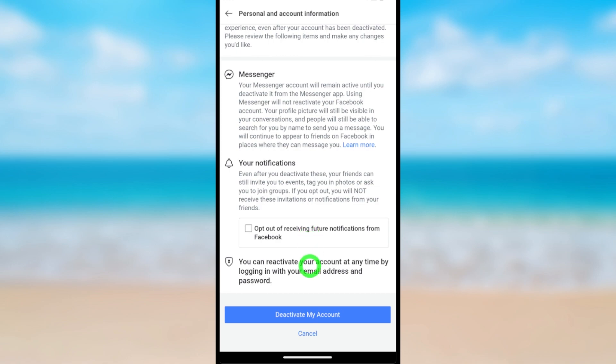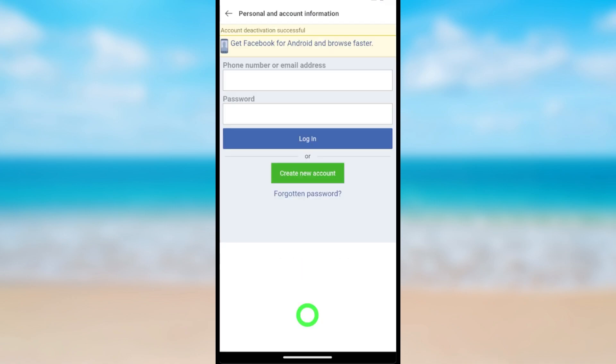To deactivate your account, tap Deactivate My Account. Then your Facebook account will be deactivated. That's how to deactivate Facebook Lite account. That's it.